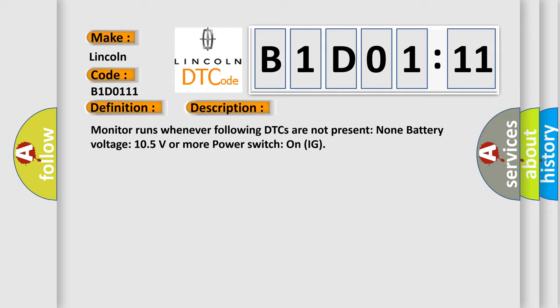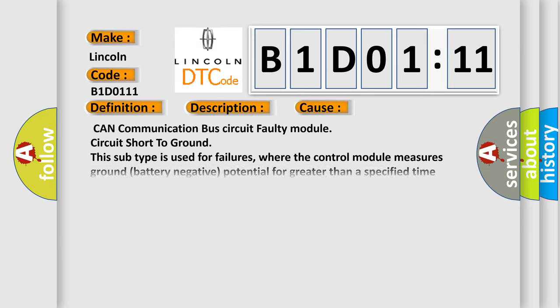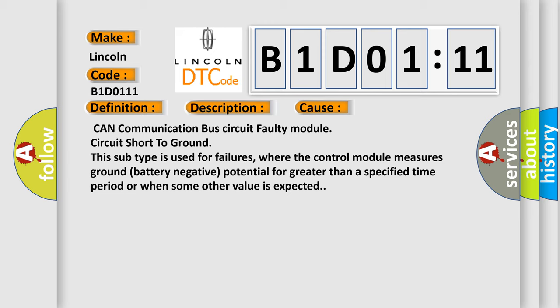This diagnostic error occurs most often in these cases: CAN communication bus circuit faulty module circuit short to ground. This subtype is used for failures, where the control module measures ground battery negative potential for greater than a specified time period or when some other value is expected.